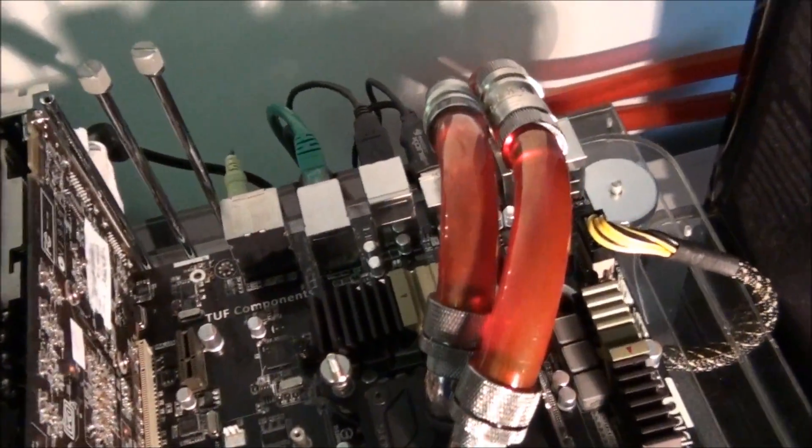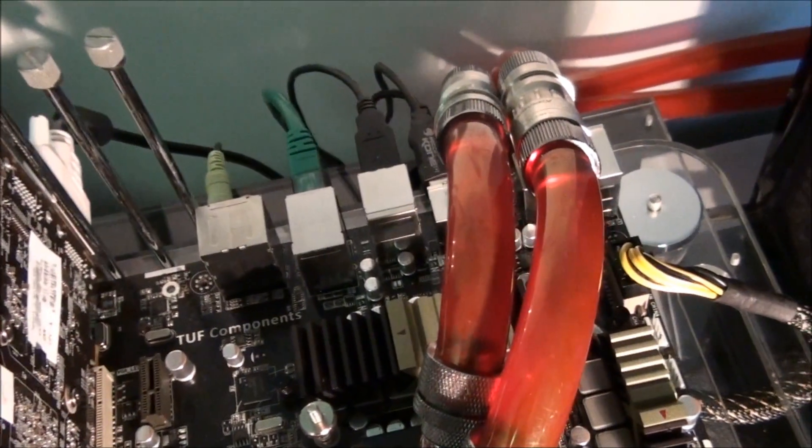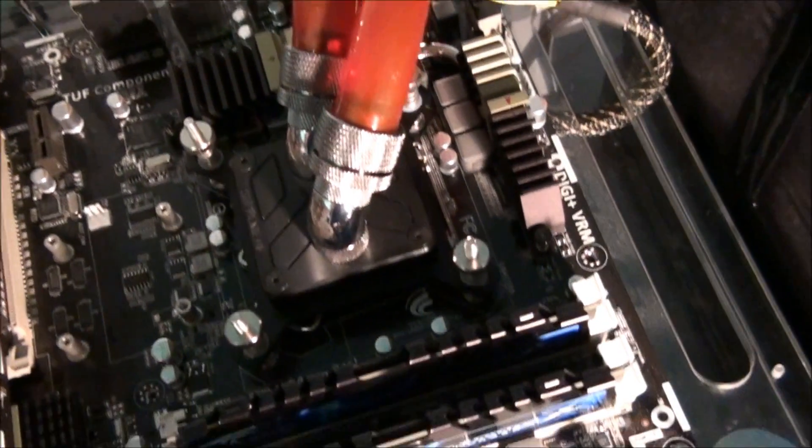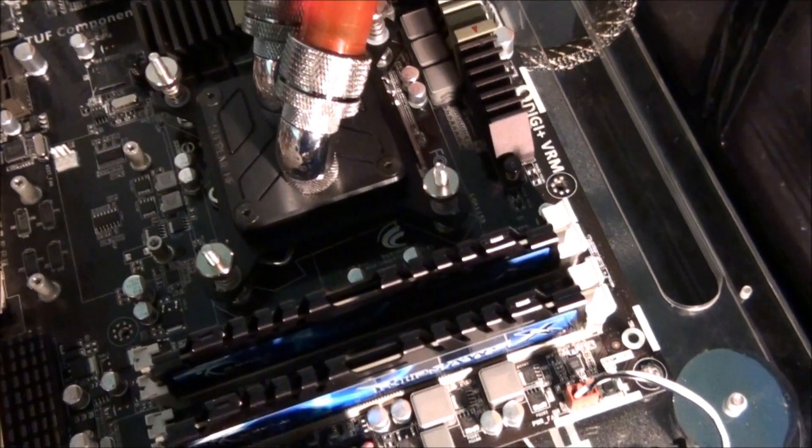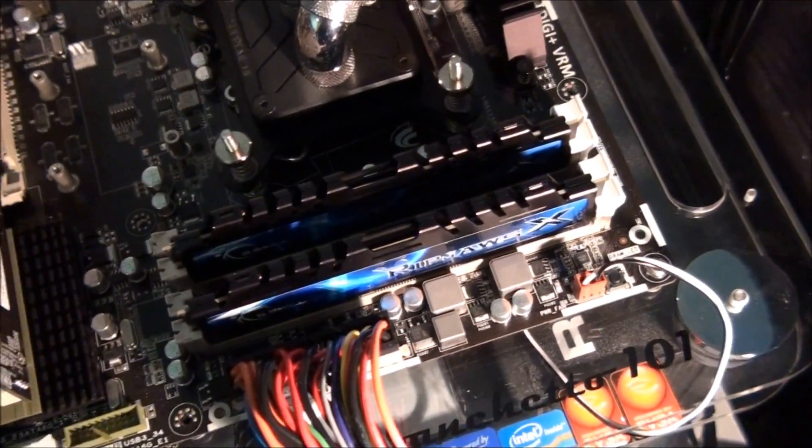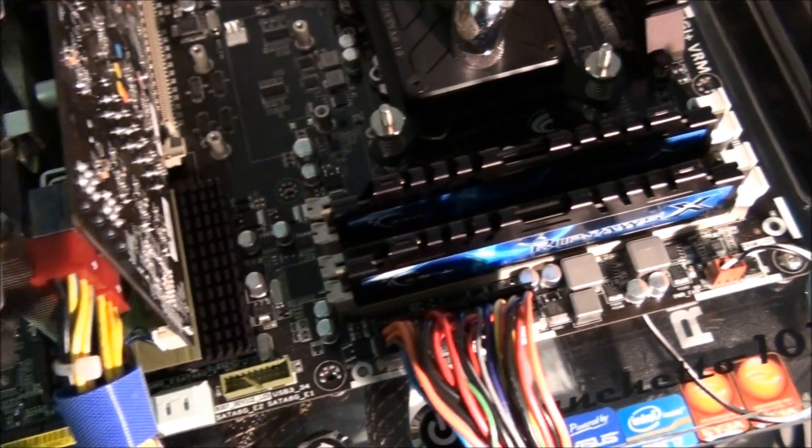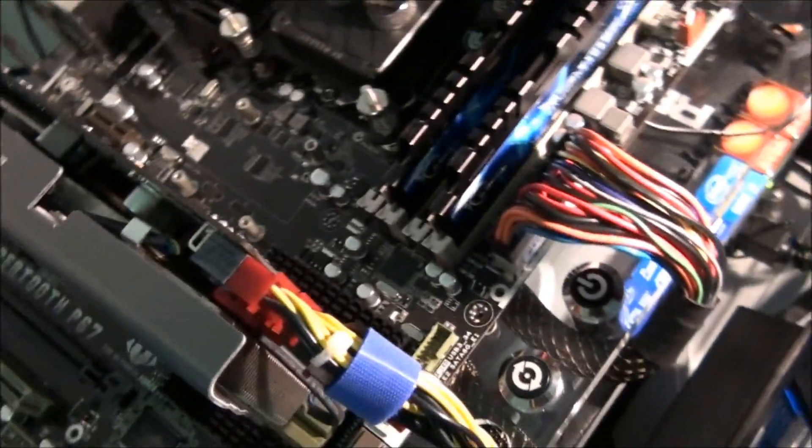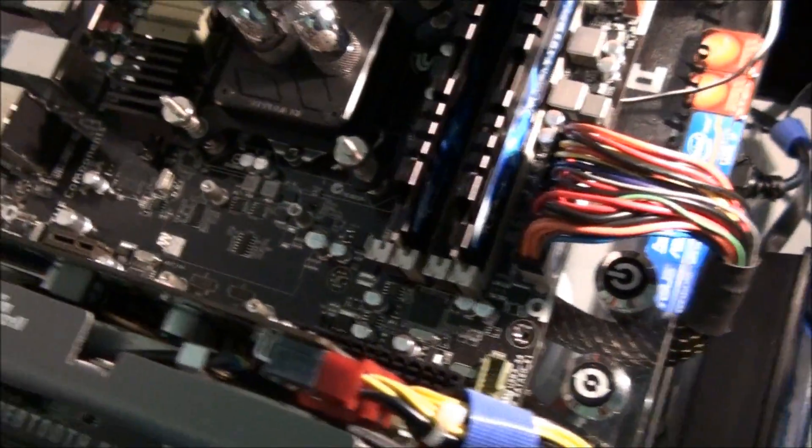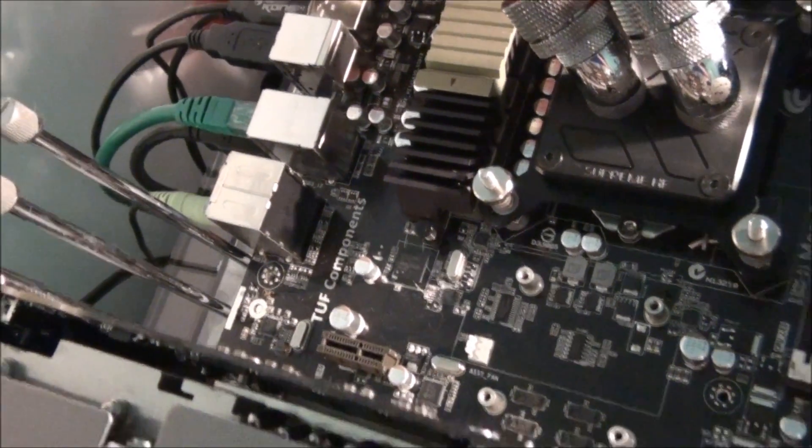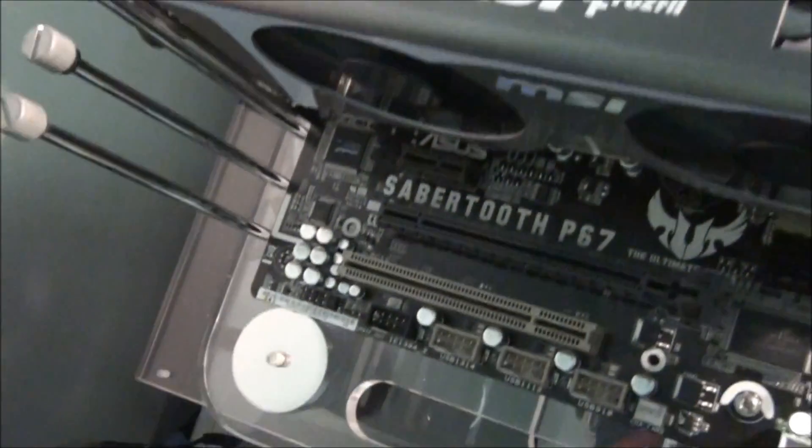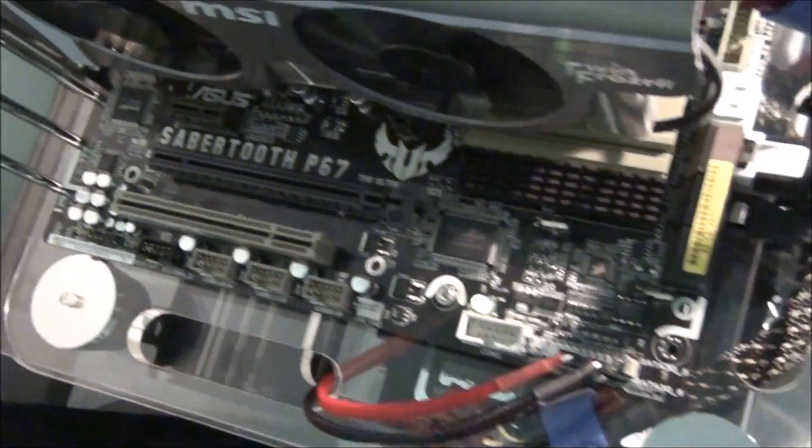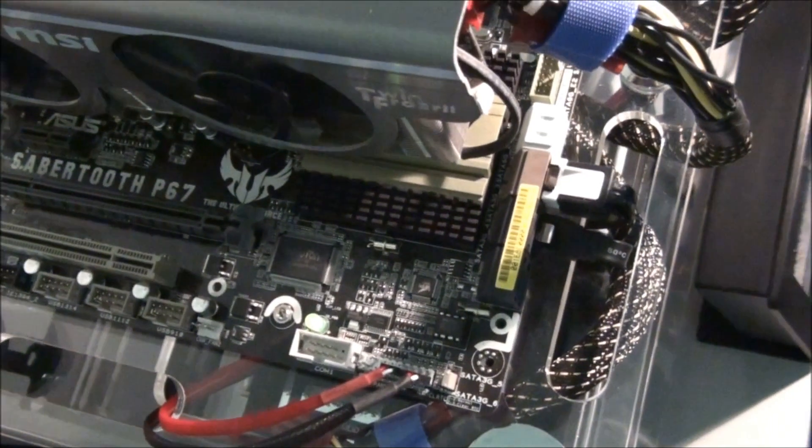So I'll just give you a quick look at the motherboard all built into the test bed without the thermal armor. Just so that you can see what it would look like in a system without thermal armor. Looks pretty decent.